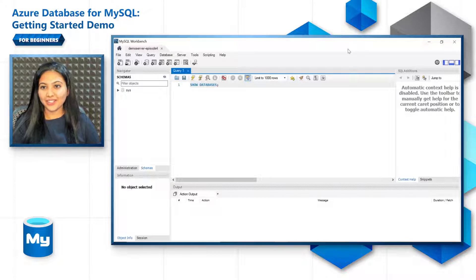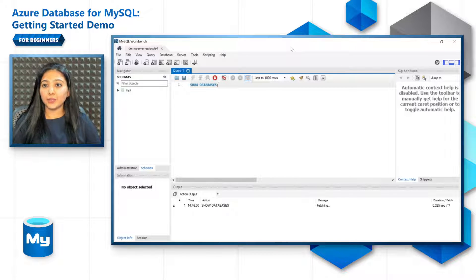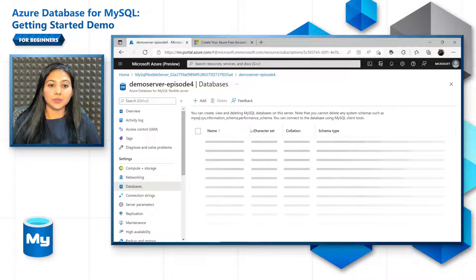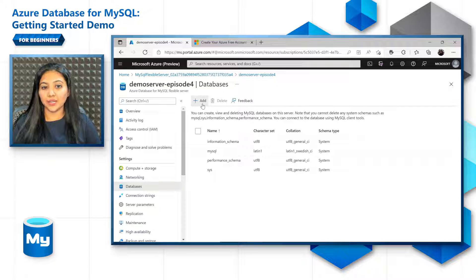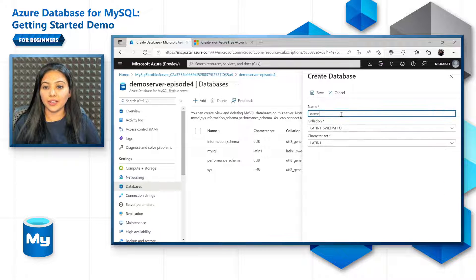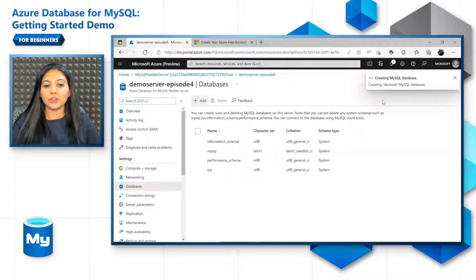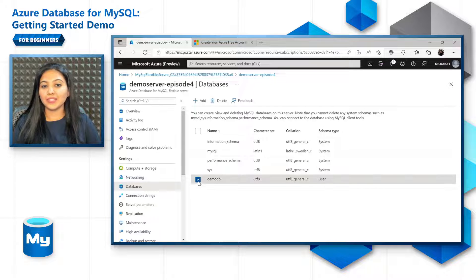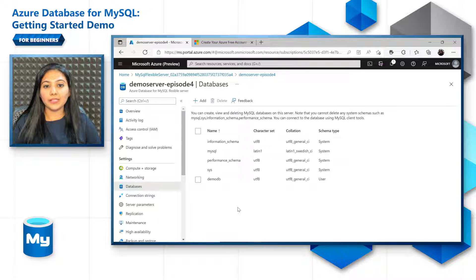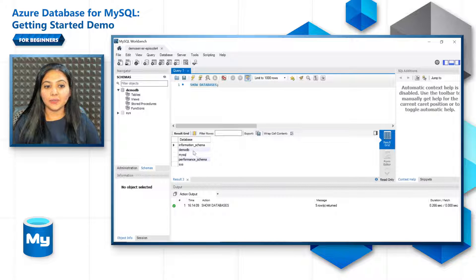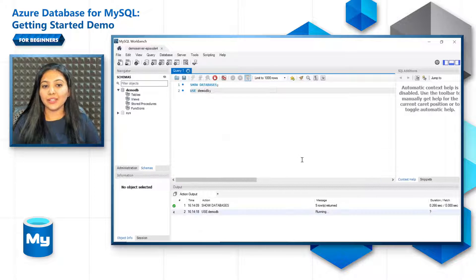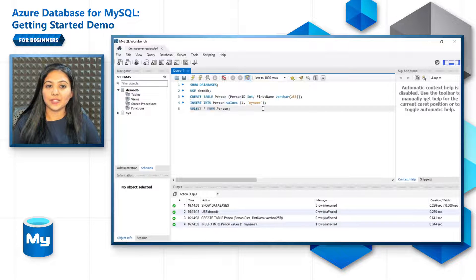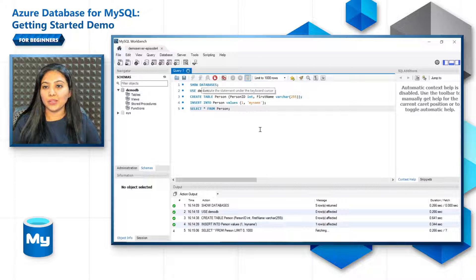Now let us look at the databases that are there in the MySQL server. You can also look at the databases from the Azure portal experience under the database tab. And you can also use this to add and delete the custom databases. Let's add and create a new one. Let's name it DemoDB with a UTF-8 character set and click on save. Let's go back to MySQL workbench and show databases again. And you will see that the DemoDB is updated here. Use that database. And let's also create and insert some values just to see the working of the database. Let's do a select star to view the values in the table.